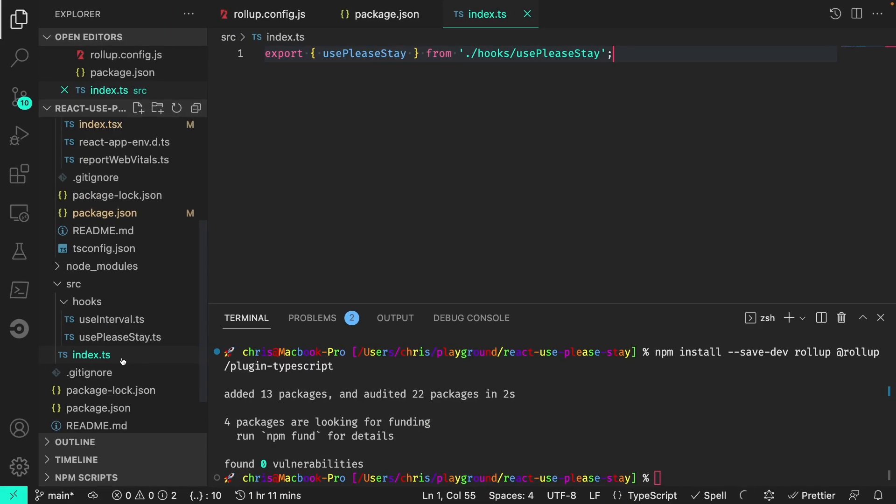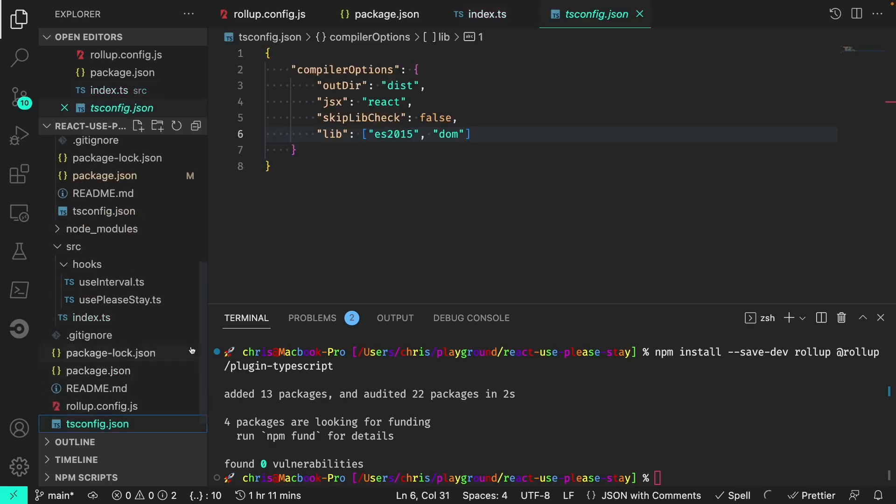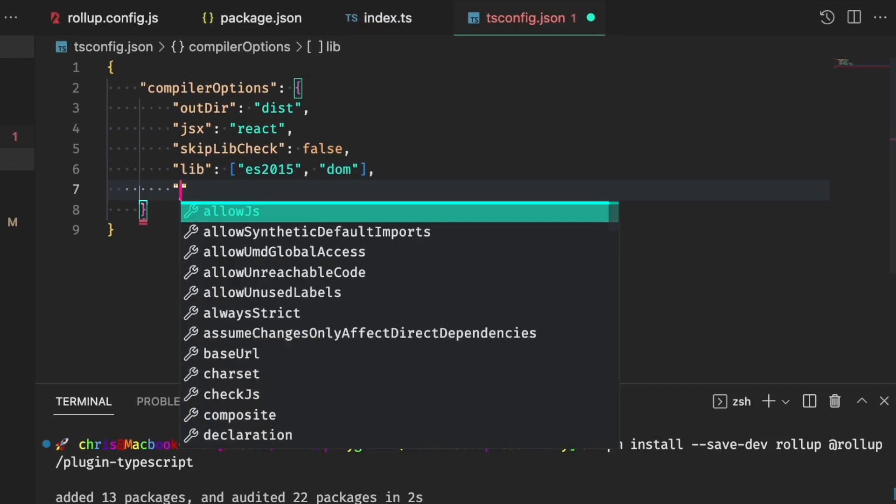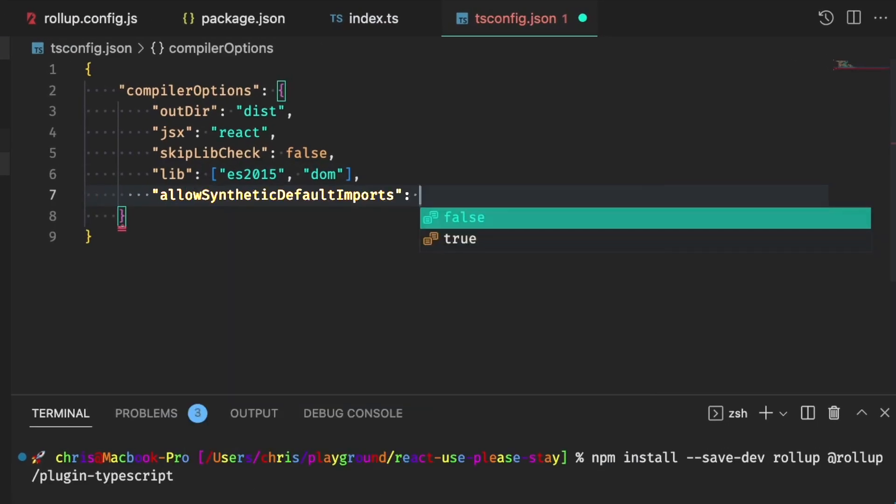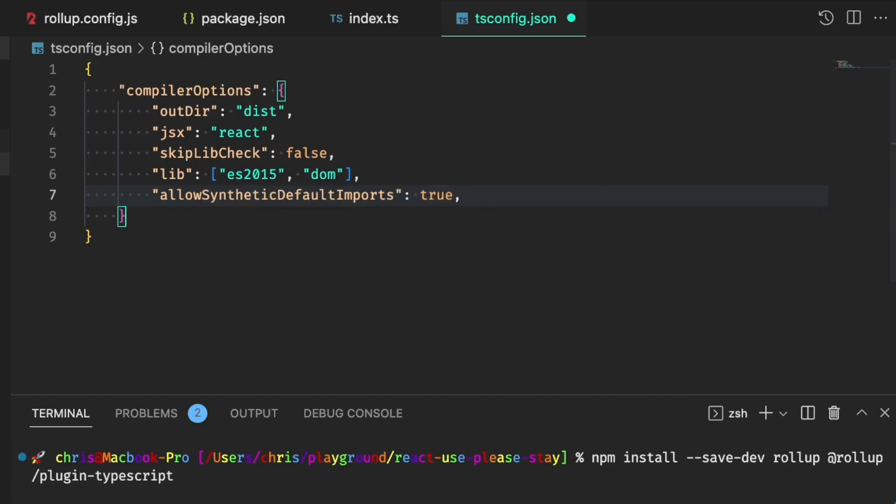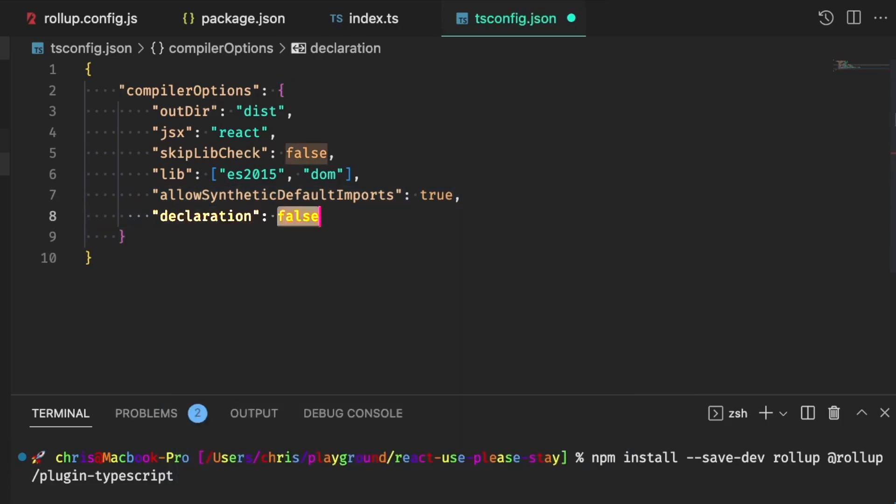We'll also need to allow synthetic default imports for rollup to work since React itself is a synthetic default import, so we'll need to add that to our TS config. And we'll also set declaration to true. That means TypeScript will create a type declaration for us when rollup does its building.